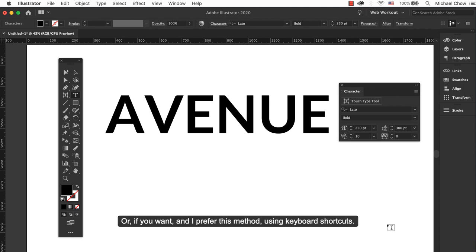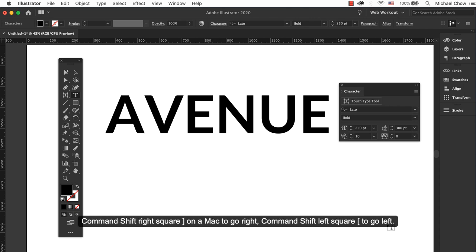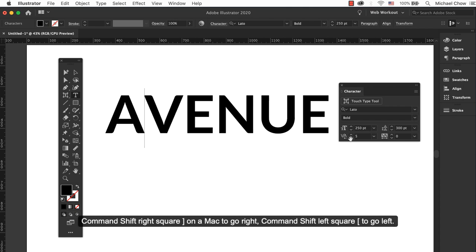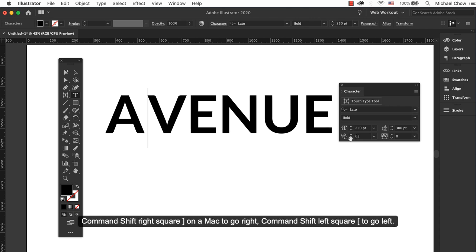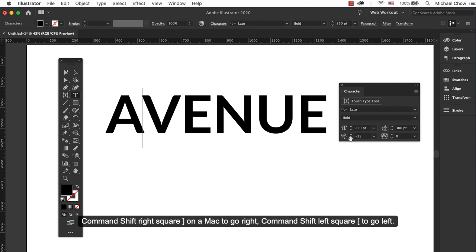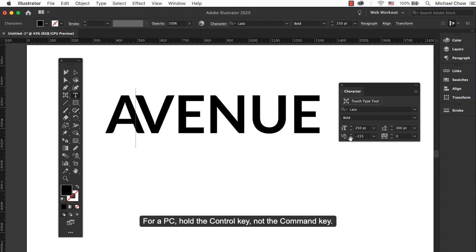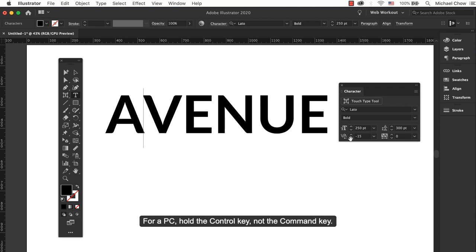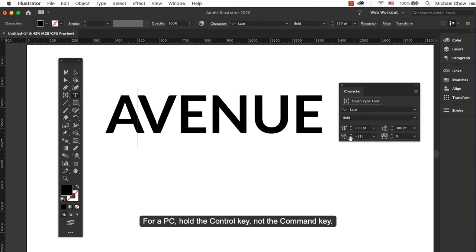Or if you want, and I prefer this method, using keyboard shortcuts. Place the cursor between the two letters and press at the same time Cmd Shift right bracket on a Mac to go right and Cmd Shift left bracket to go left. On a PC, hold the Ctrl key, not the Cmd key.